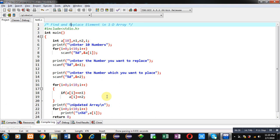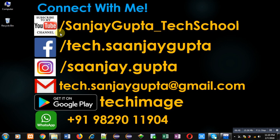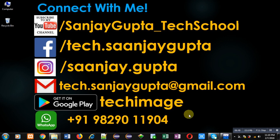If you want to watch more programming related videos, you can follow this URL youtube.com/sanjaygupta_techschool. You can also download my programming app Techimage which is available on Google Play. So keep connected with me and learn programming because programming is very easy. It is a fun. Thank you for watching this video.